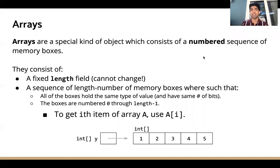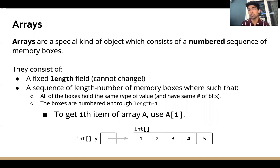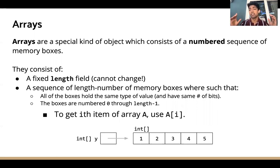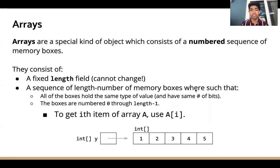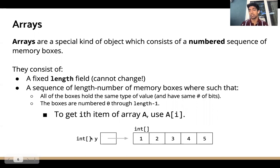We can think about arrays as, very specifically, a numbered sequence of memory boxes. More intuitively though, an array is basically just a list that contains one type of element. In the example below, we can see we have an int array containing integers.